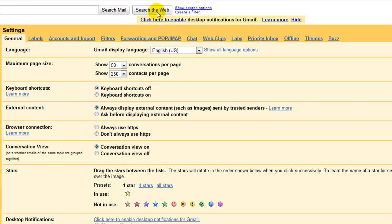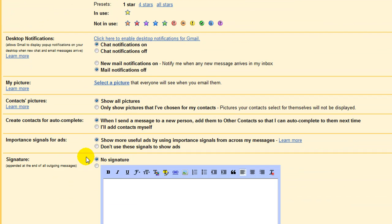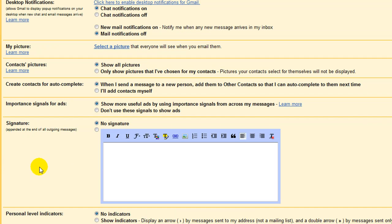And it'll come up with your mail settings. You scroll down. And right where it says signature, you're going to click inside the box.